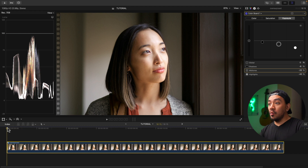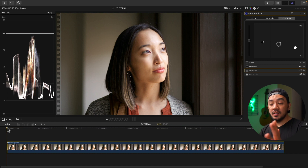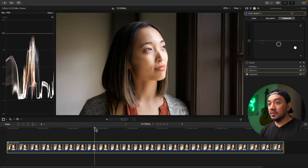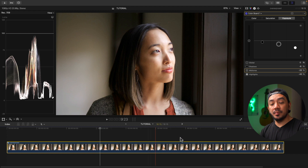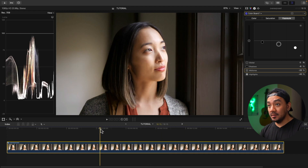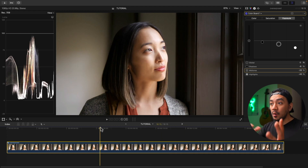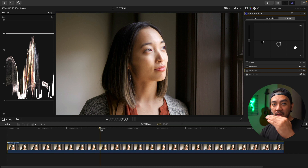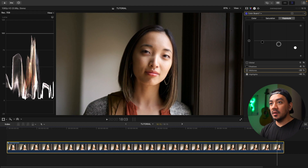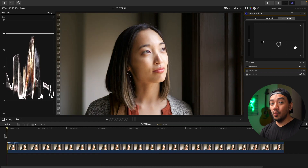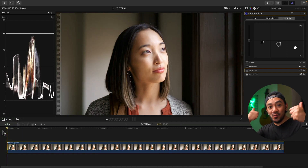Now let's go over to our clip and see if everything is fixed. As you can see, the waveforms move as we play because the waveforms are the representation of our video — our clip — in waves. Nothing is above 100, so we're good to go.